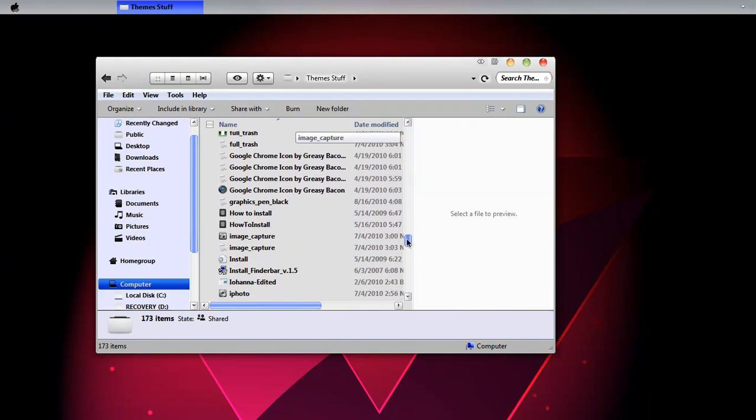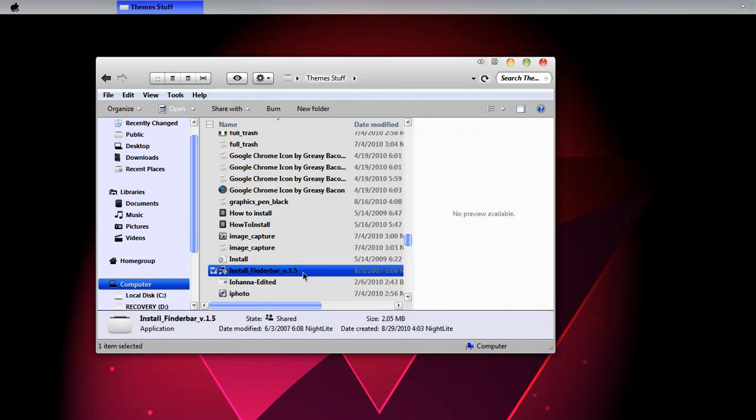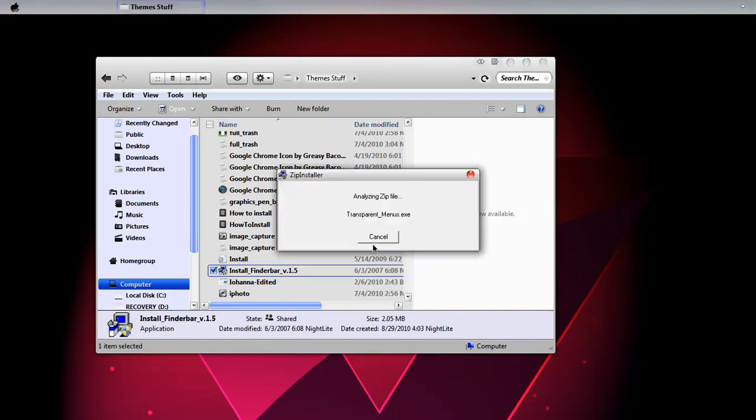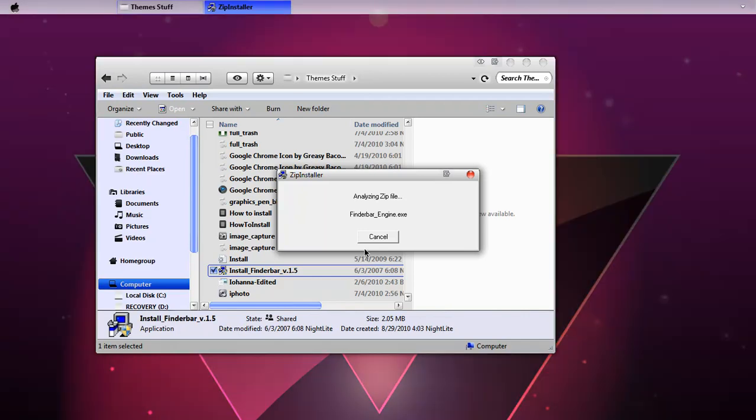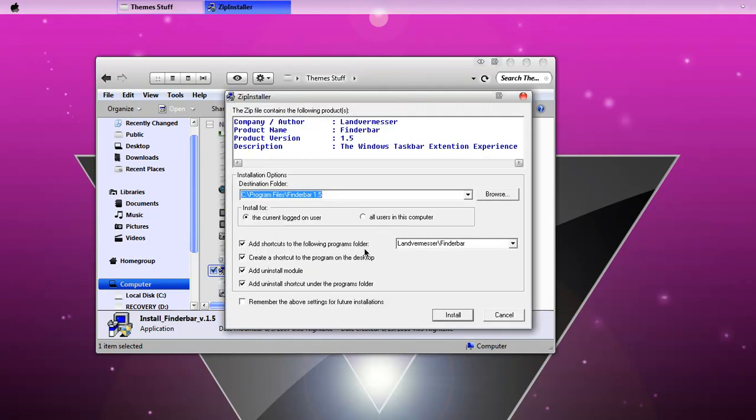Click install Findabar v1.5. Now this dialog comes up. If you want to toggle with these options, you can. You don't have to. Just click install.